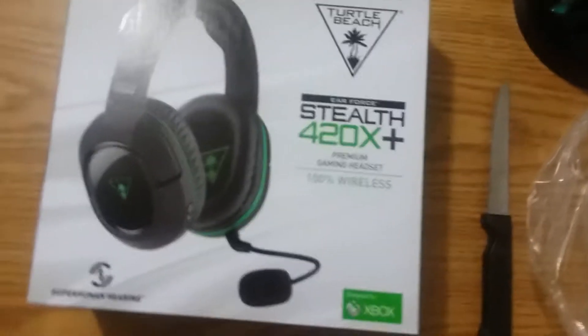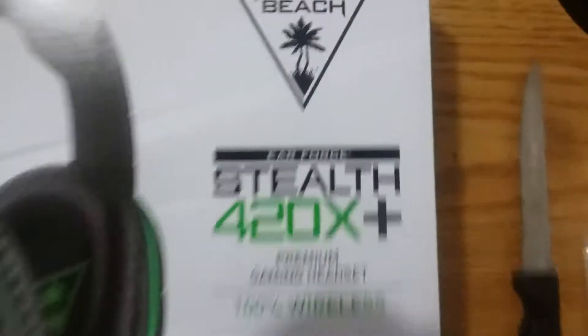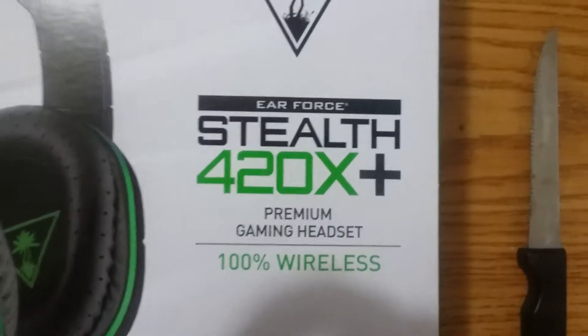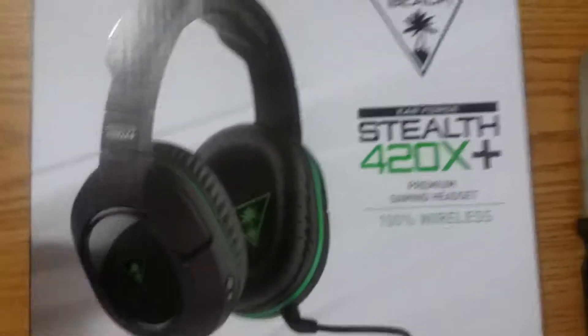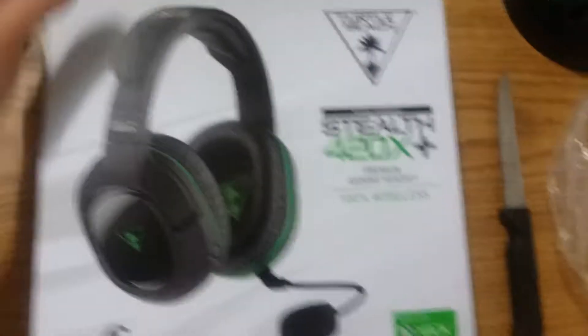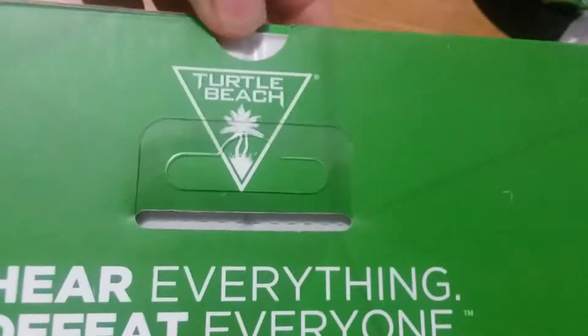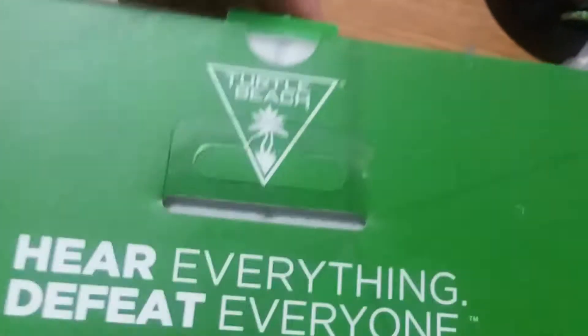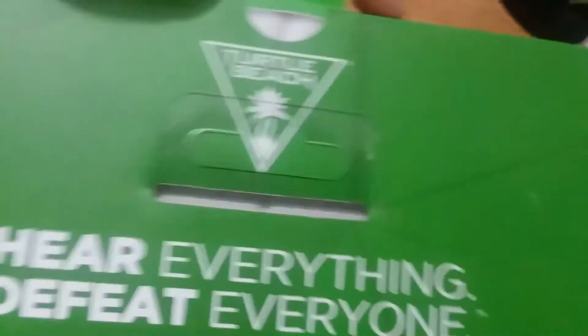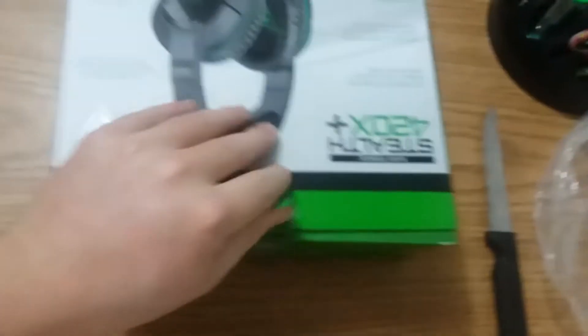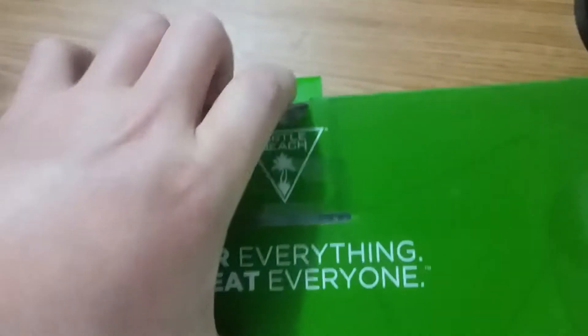These are the Stealth 420X by Turtle Beach, 100% wireless. Now, they do also come with a wire, but they are for mobile usage if you will use them on your phone.